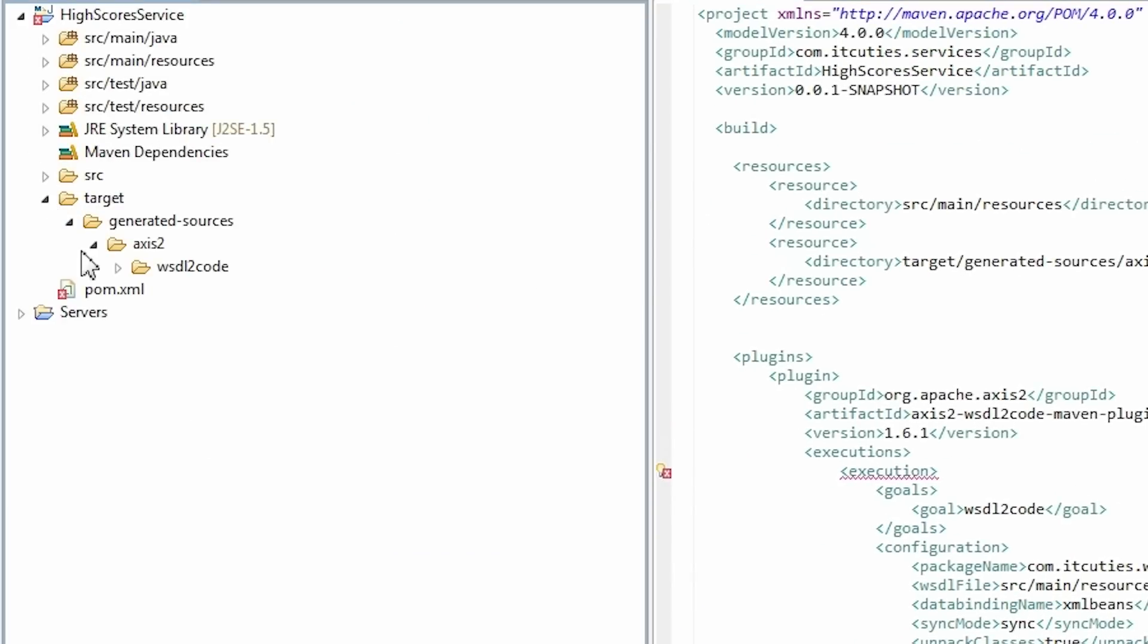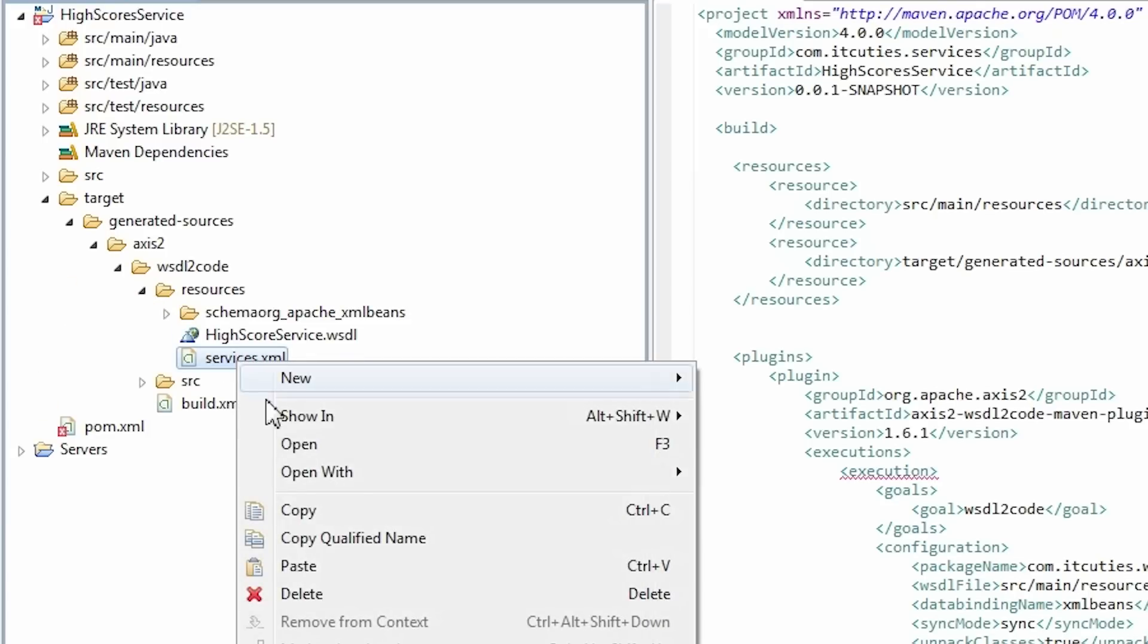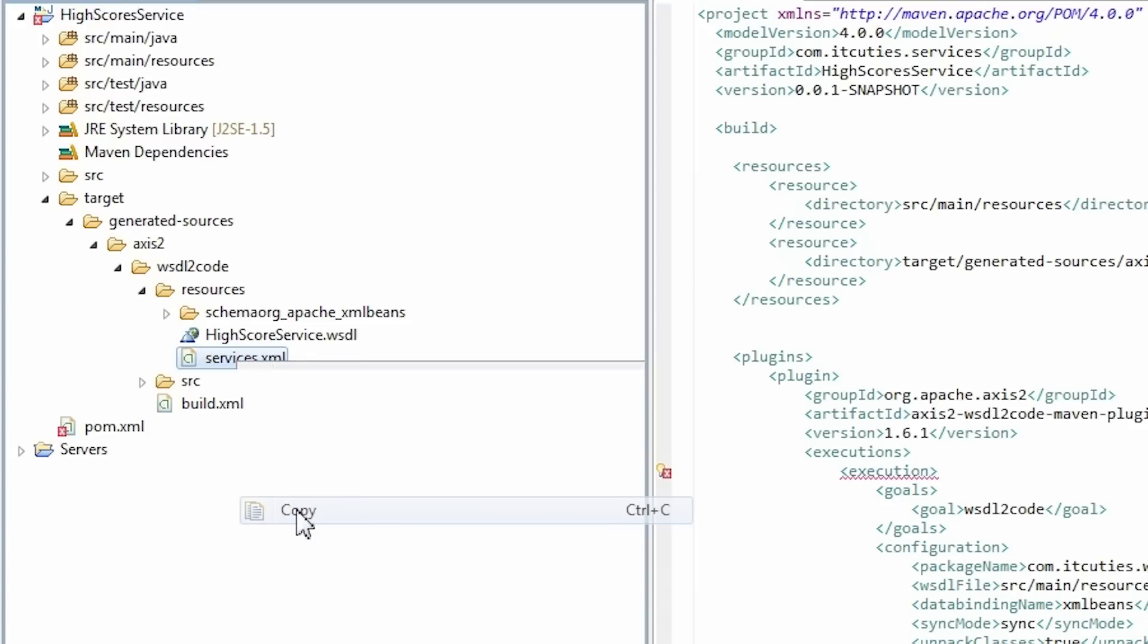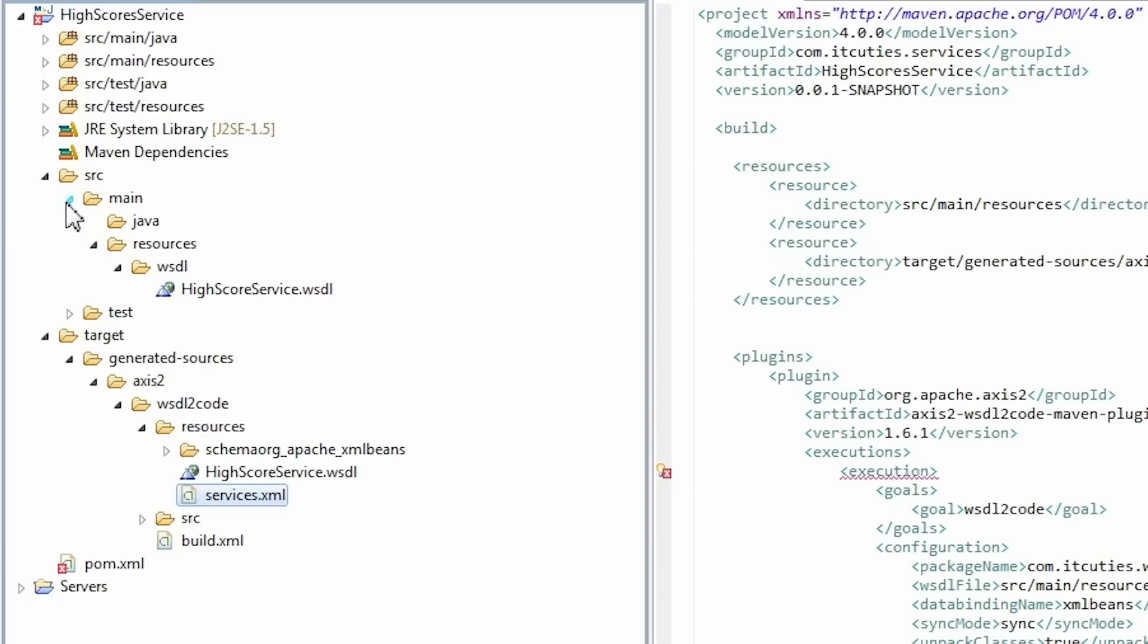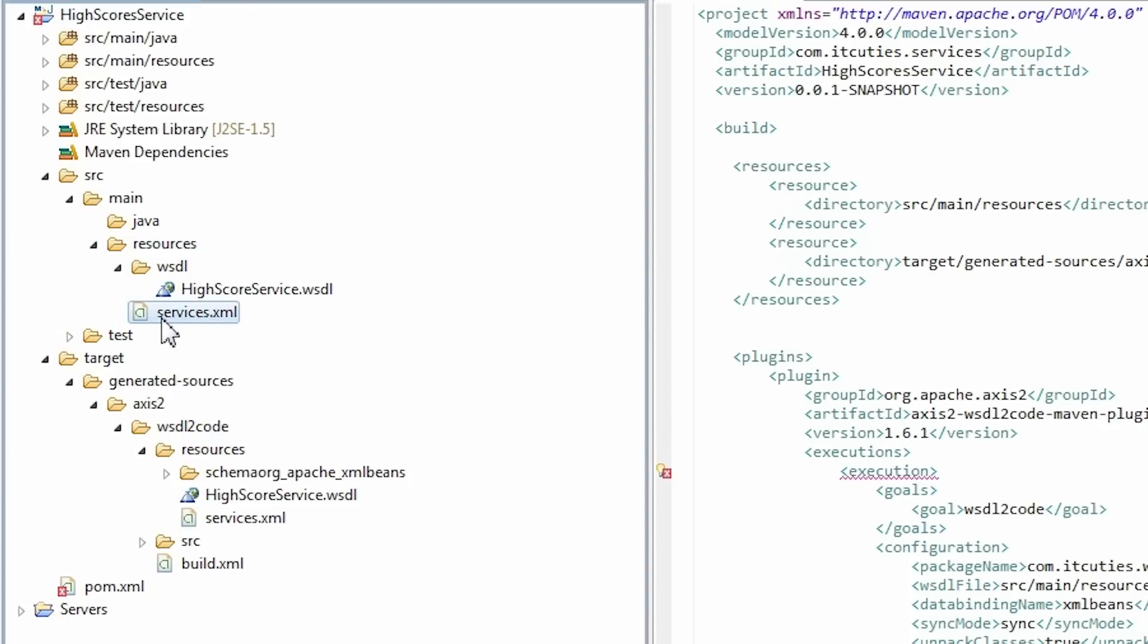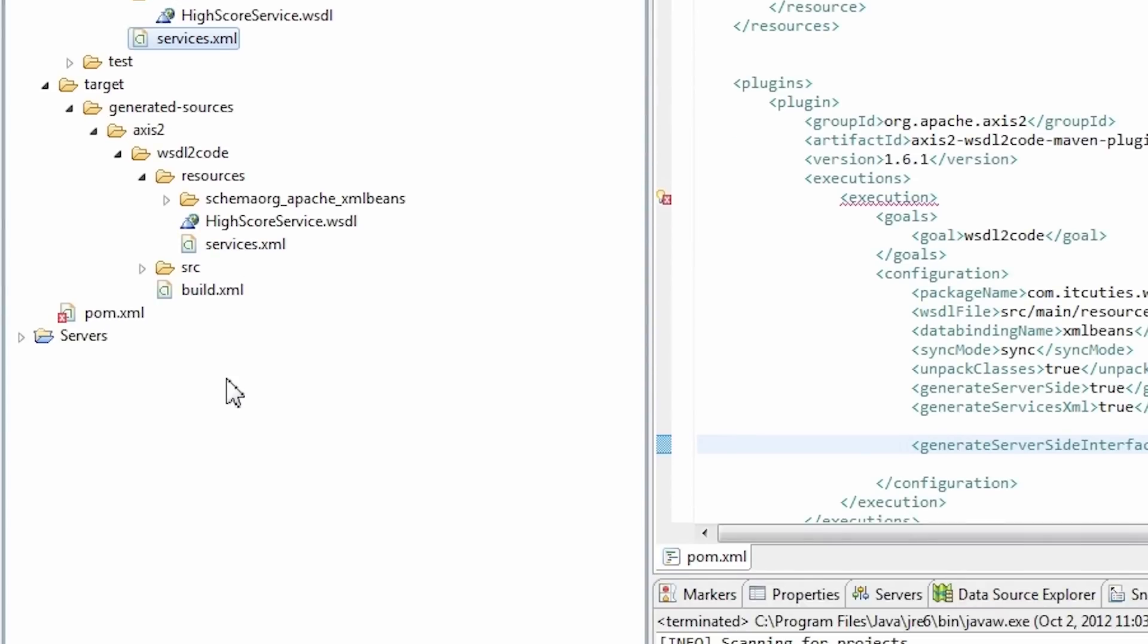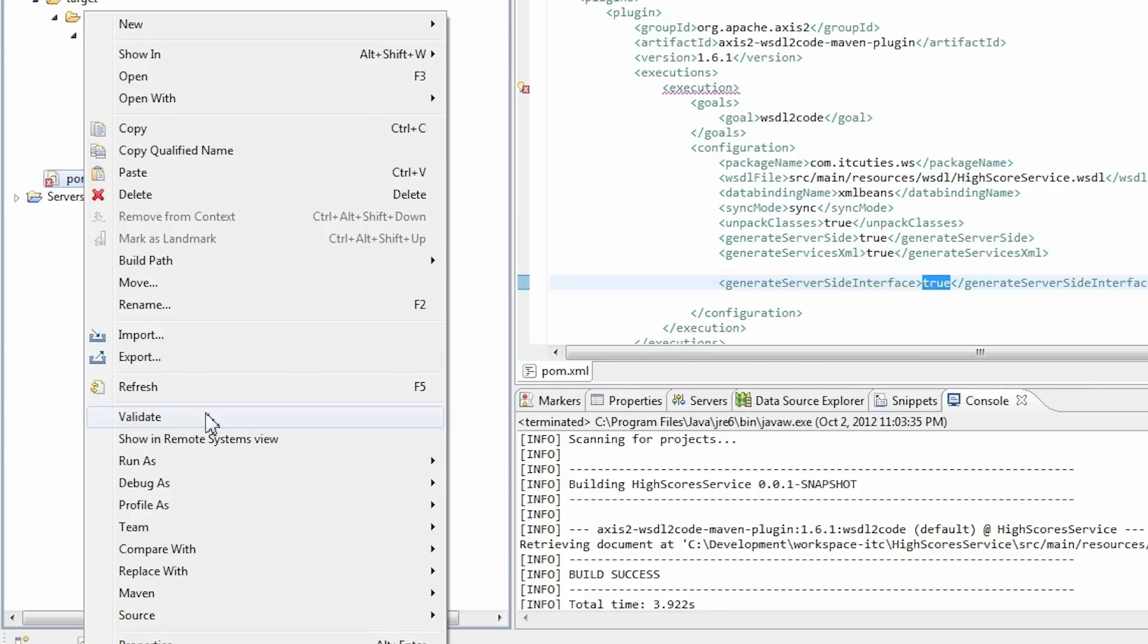Now we need to copy service.xml which was generated in the target directory in the previous step to the main resources folder. We will modify it later so we don't need to override our changes each time we build our project. Run the generateSources Maven phase again.